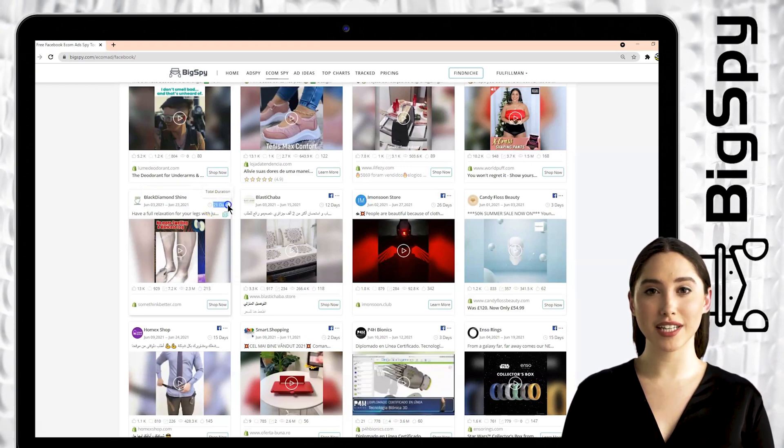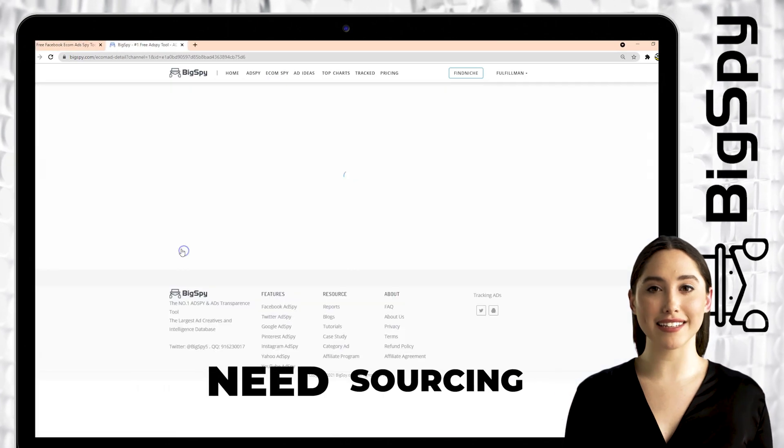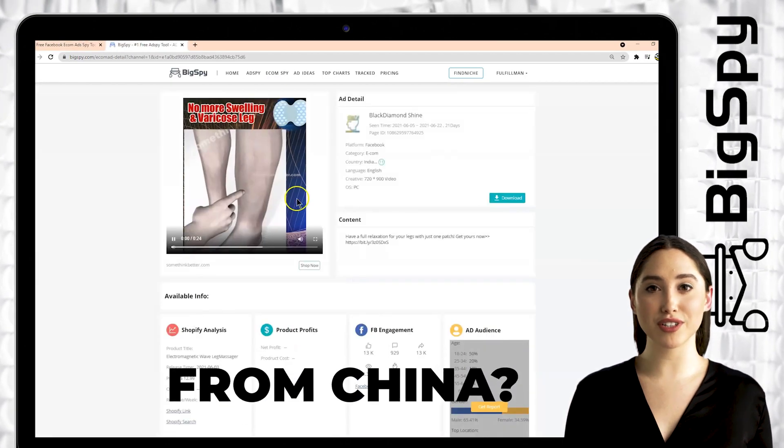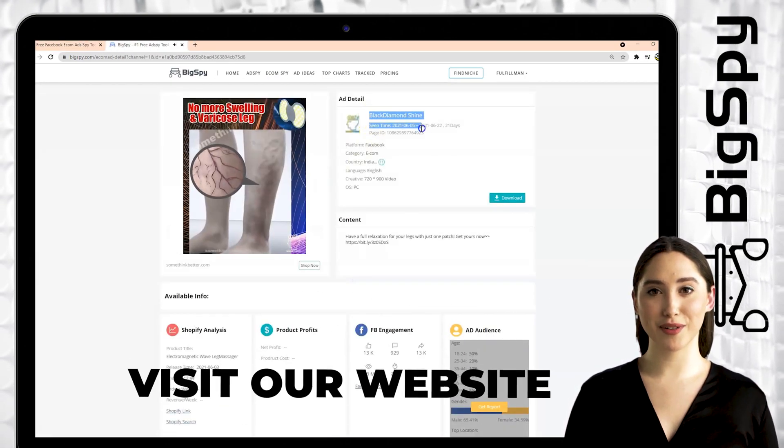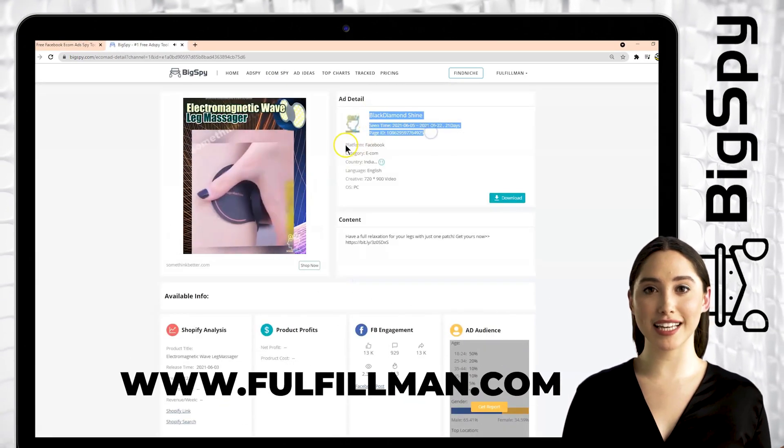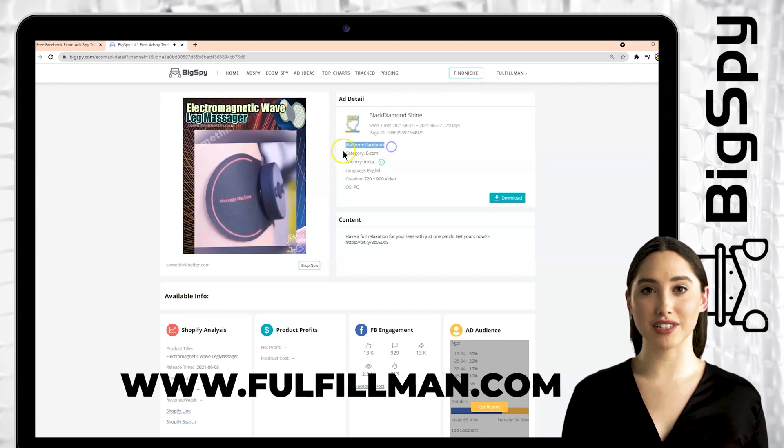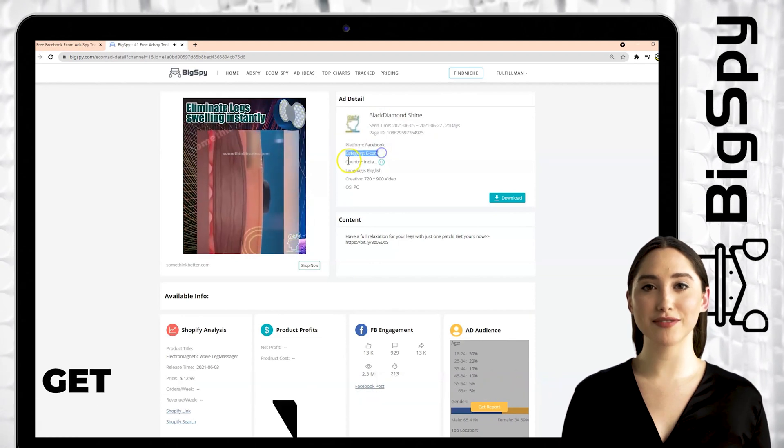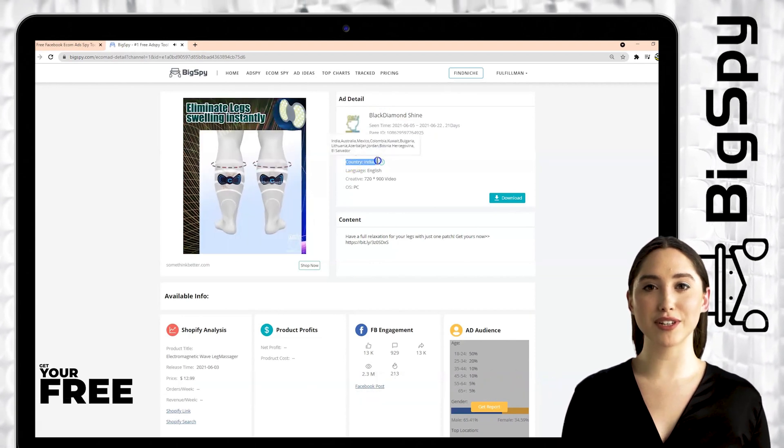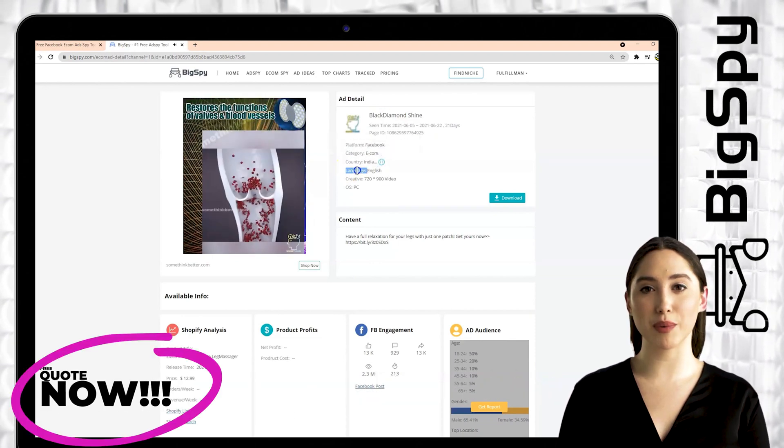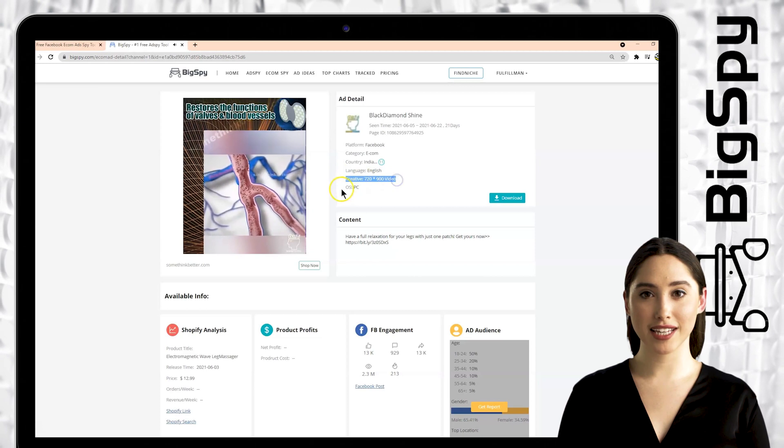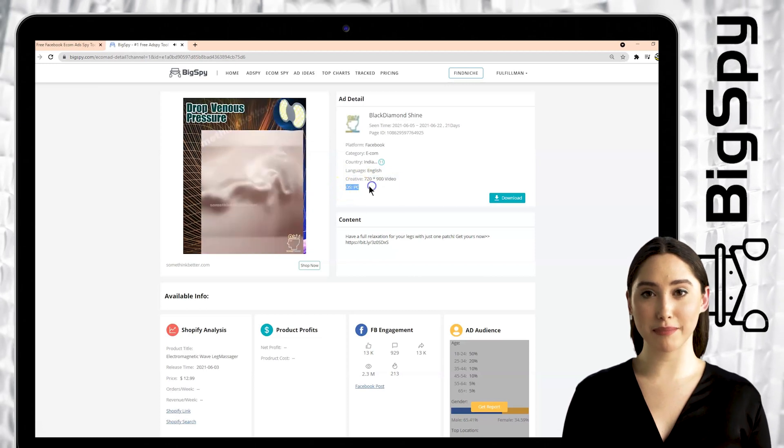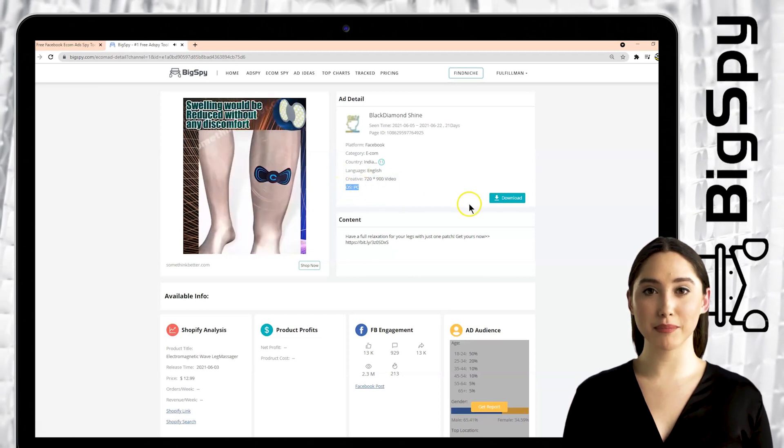Tap the video to see the ad details which are the store name, platform, category, country India which this ad was made from, language, creative, and OS. You can also download this video by clicking the download button.